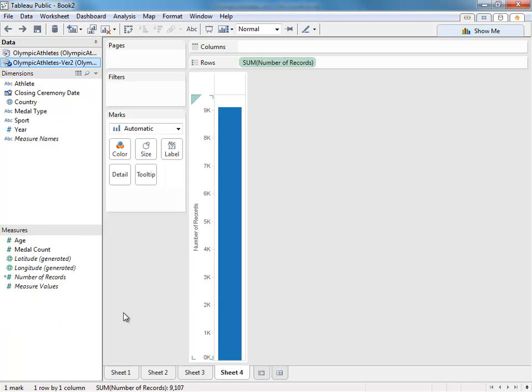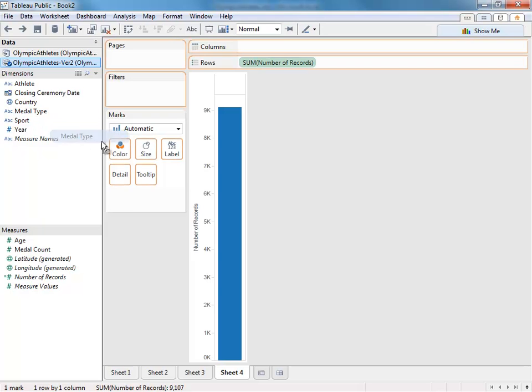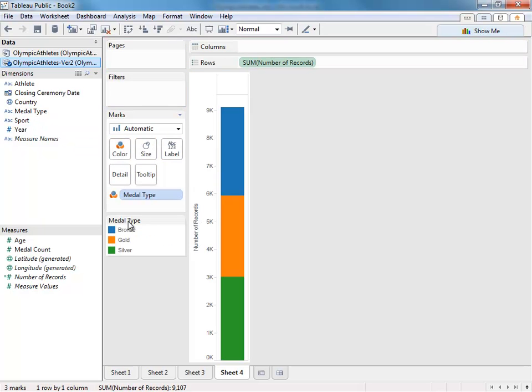In the second version of the data set, I also have one extra dimension that tells me the medal type. This lets me do very easy analysis on the medals, including dragging them onto color, so I can see the breakdown of the medals won by their type. You can do this in the first data set, but it requires a few more steps.